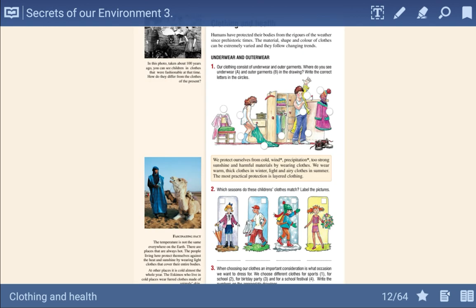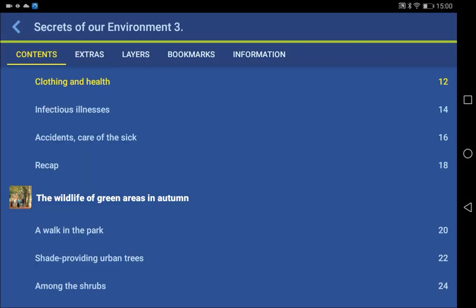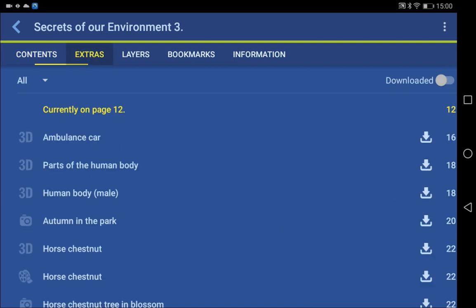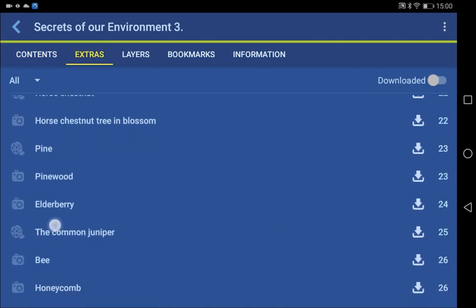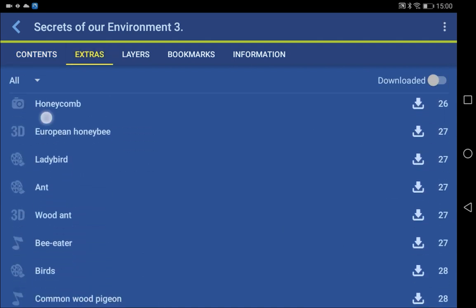You can also find a list of all the interactive content, including 3D scenes, videos, and audio recordings.